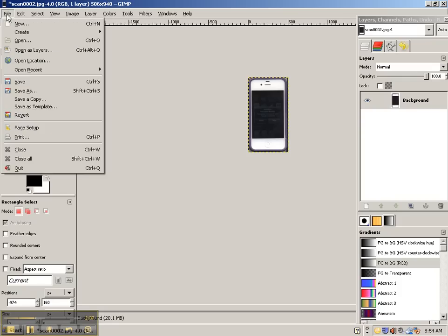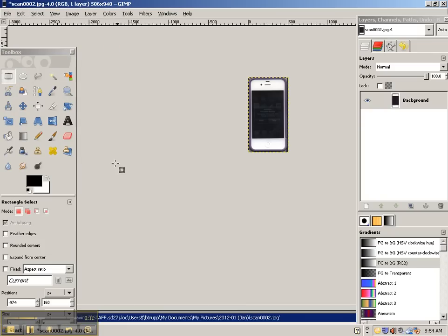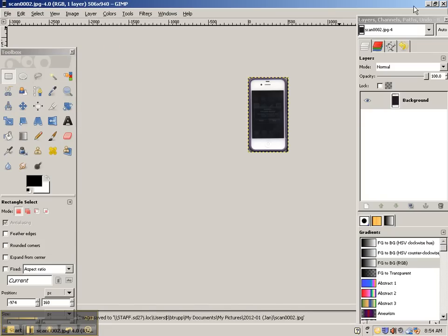And then you're going to do File, Save. Click Save again. And it is done.